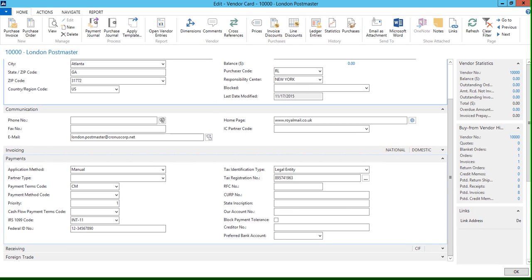The IRS 1099 code field and the federal ID number field. And this is where you're going to enter the vendor's 1099 information.